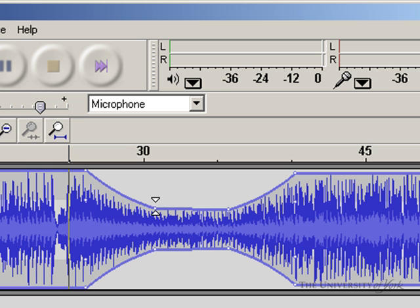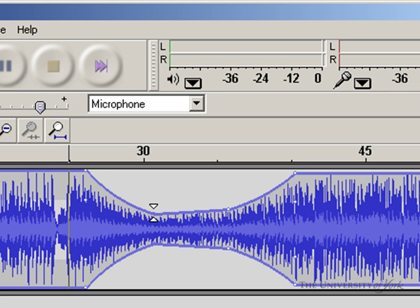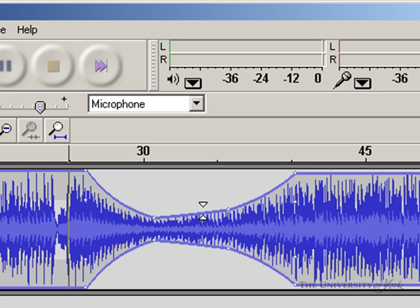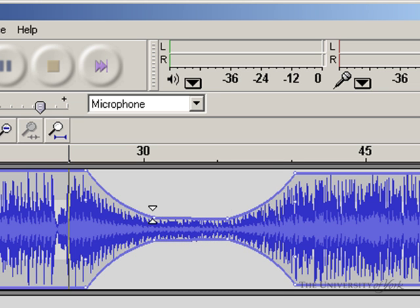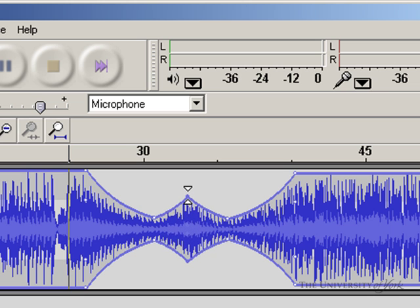And if I decide actually I don't like that effect, I want it to go quieter in the middle, then I can just come back and adjust it. So it gives me a lot of flexibility to come back, control exactly how the fade works, and then come back and make edits.